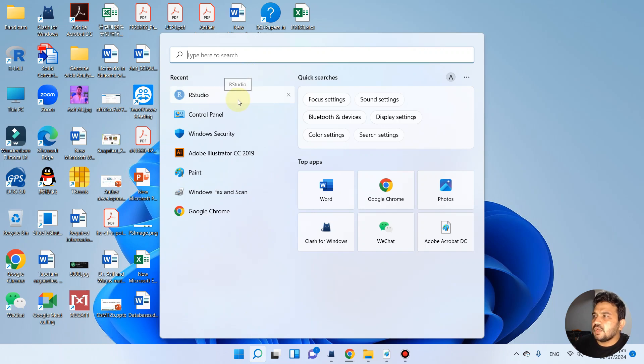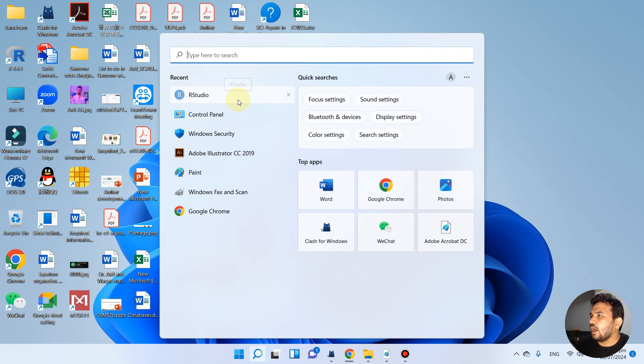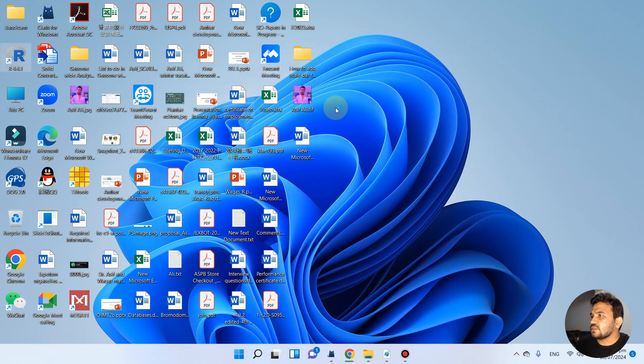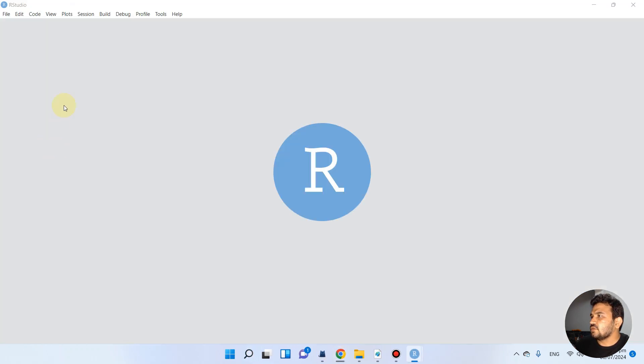Welcome to another video on R series. In the previous video, we downloaded and installed R and RStudio. In this video, I will show you how we can customize our layout in RStudio.